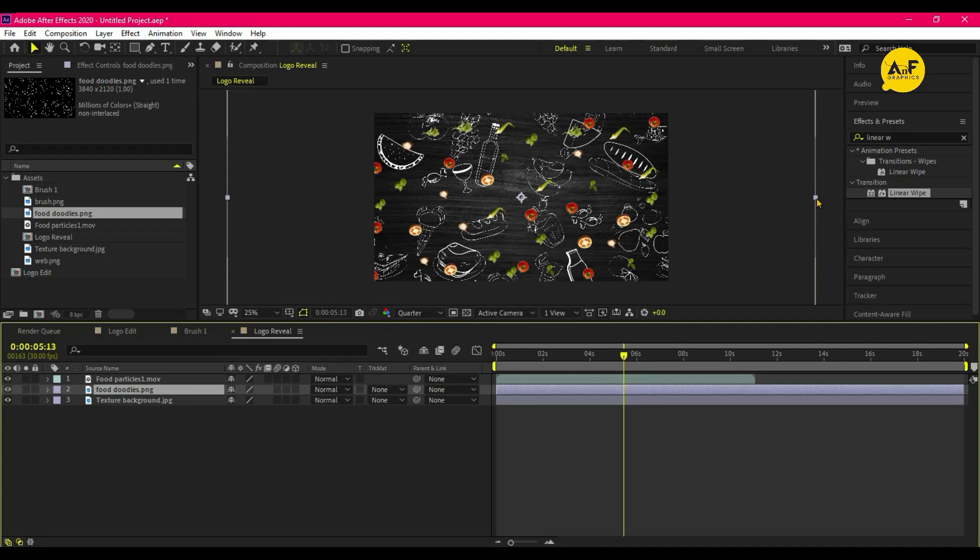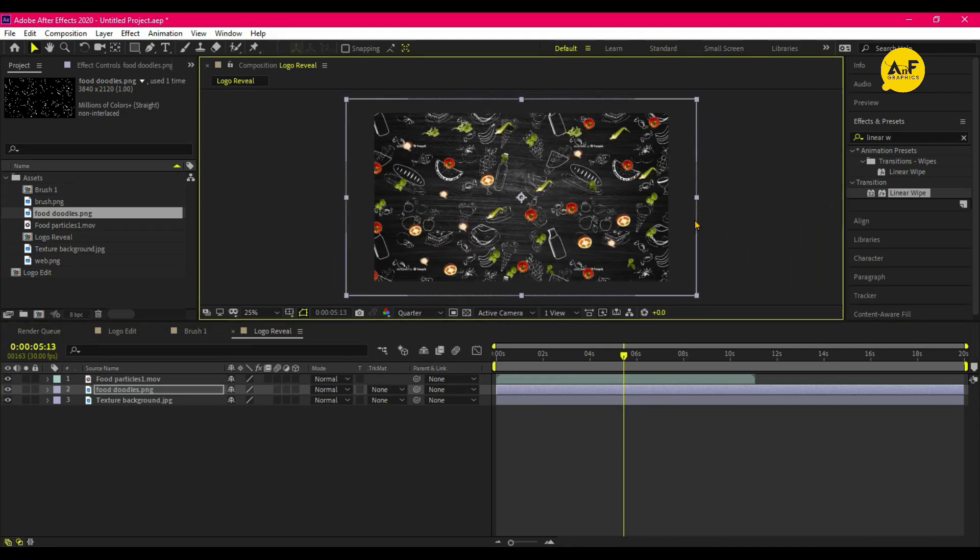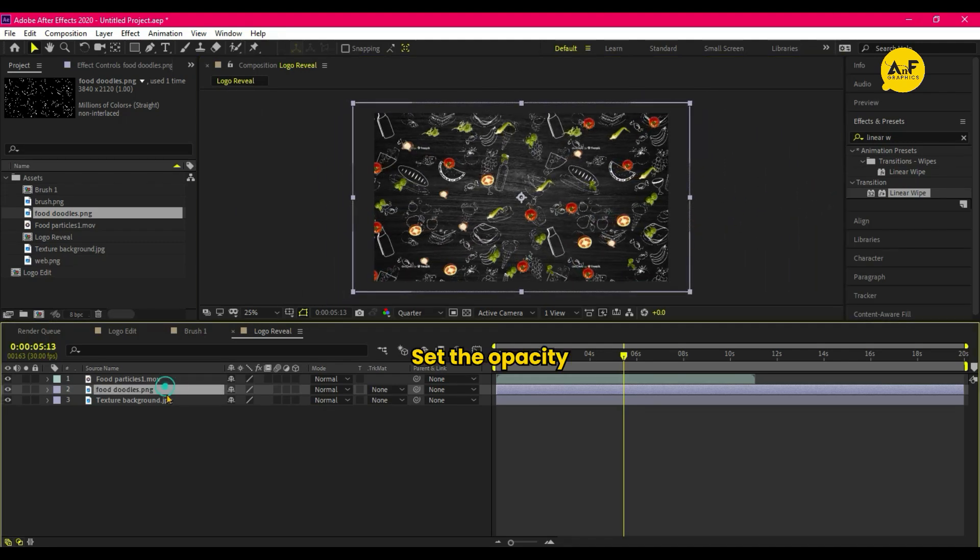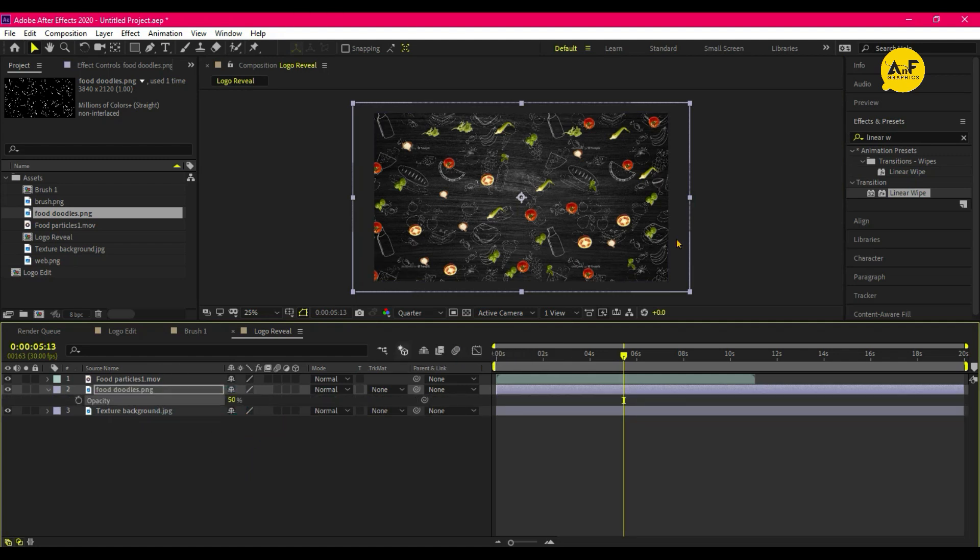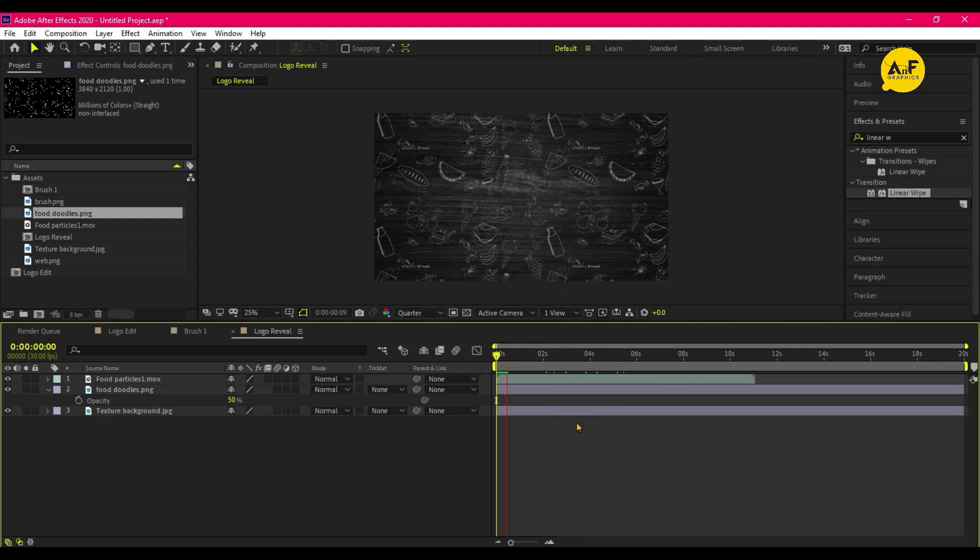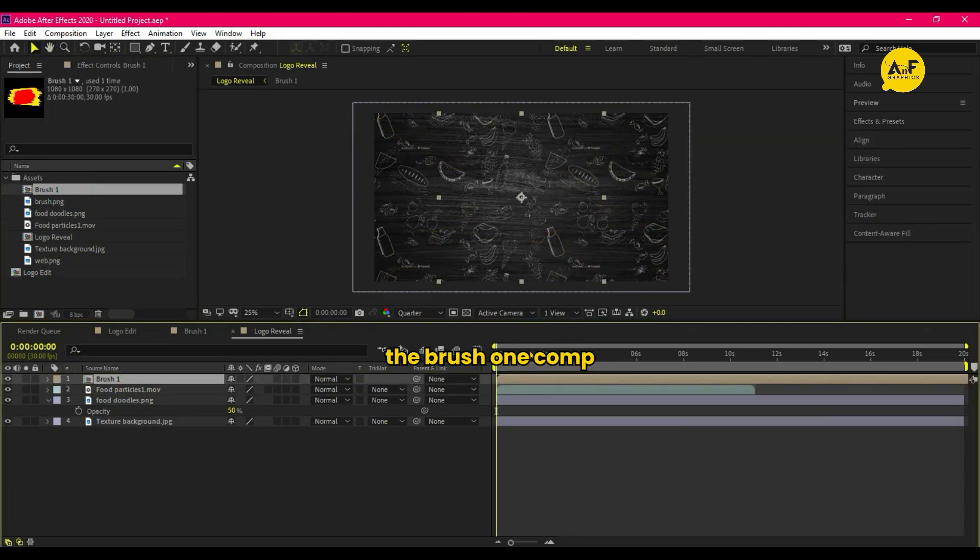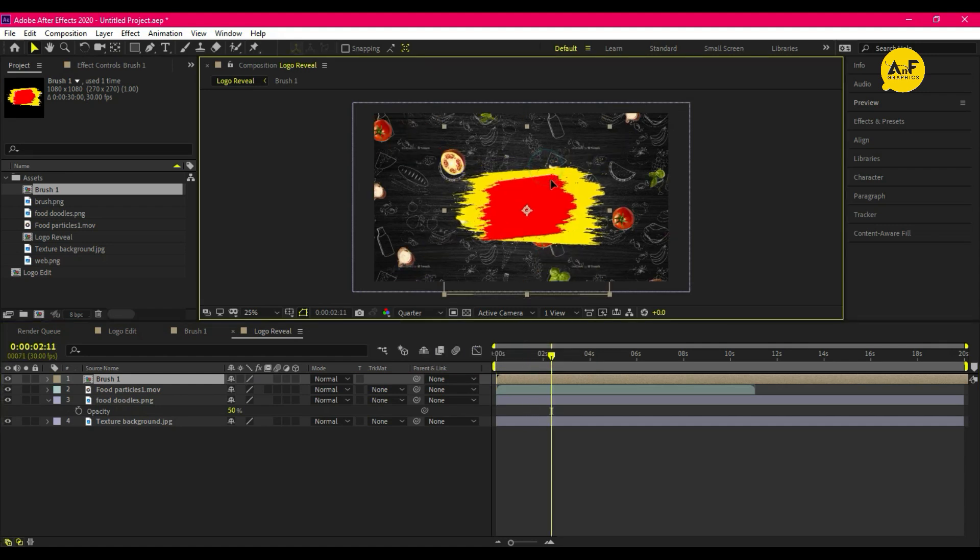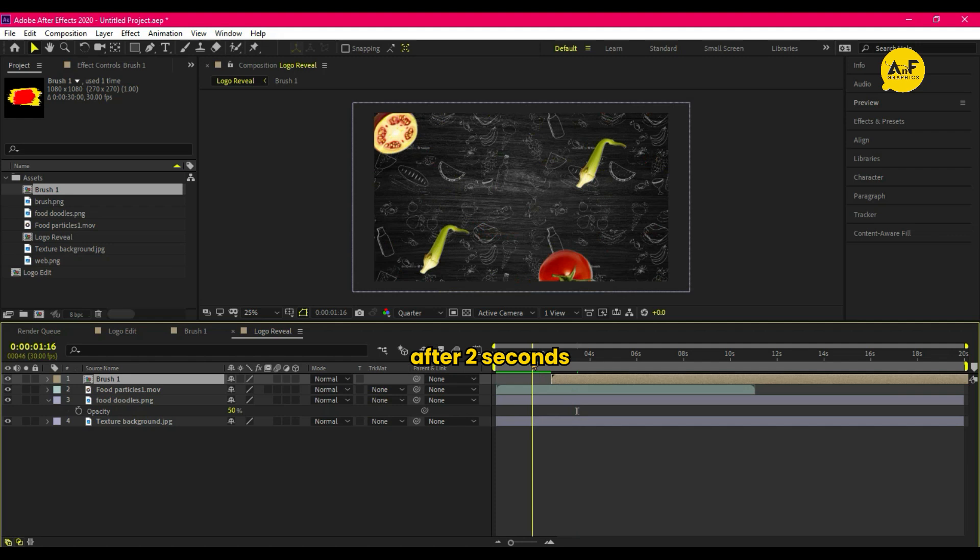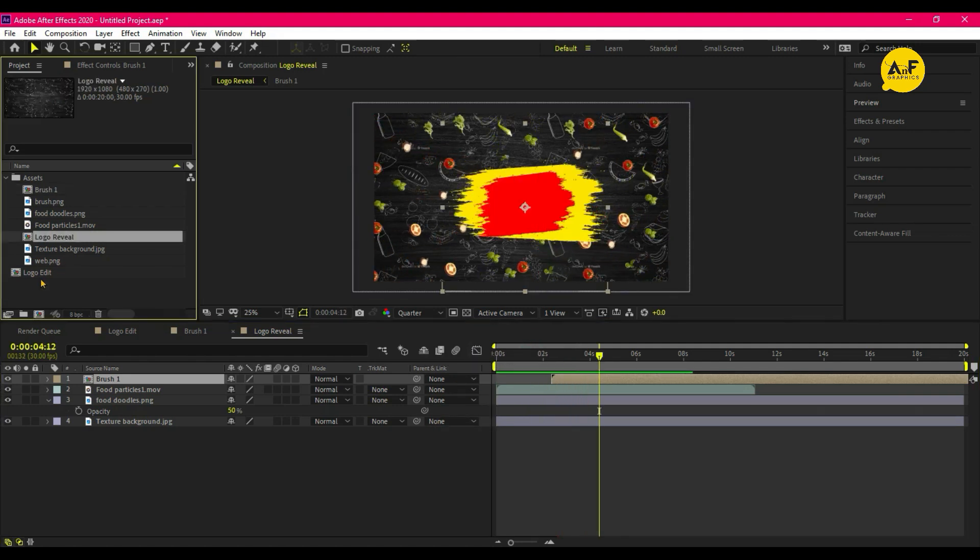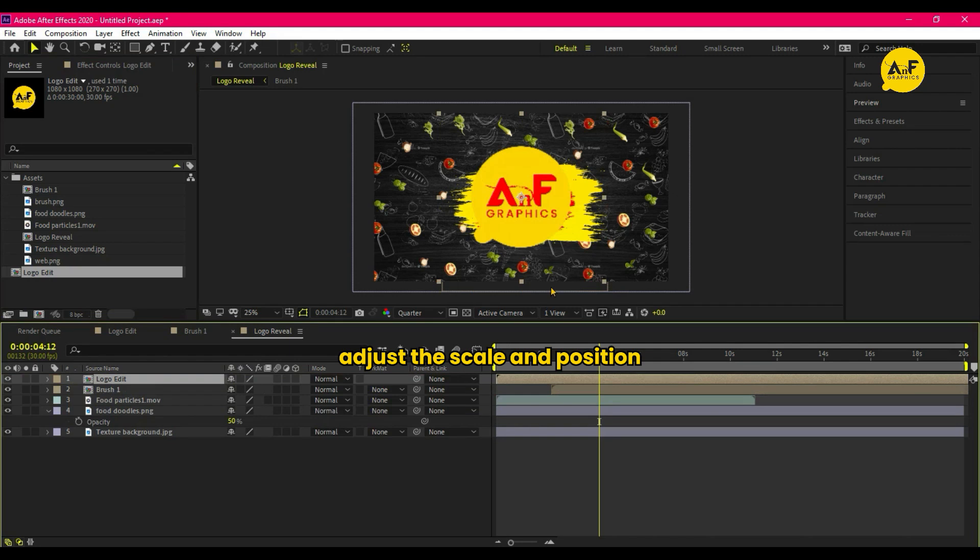Then drag the brush one comp. Set it to after 2 seconds. Now drag Logo Edit Comp and adjust the Scale and Position.